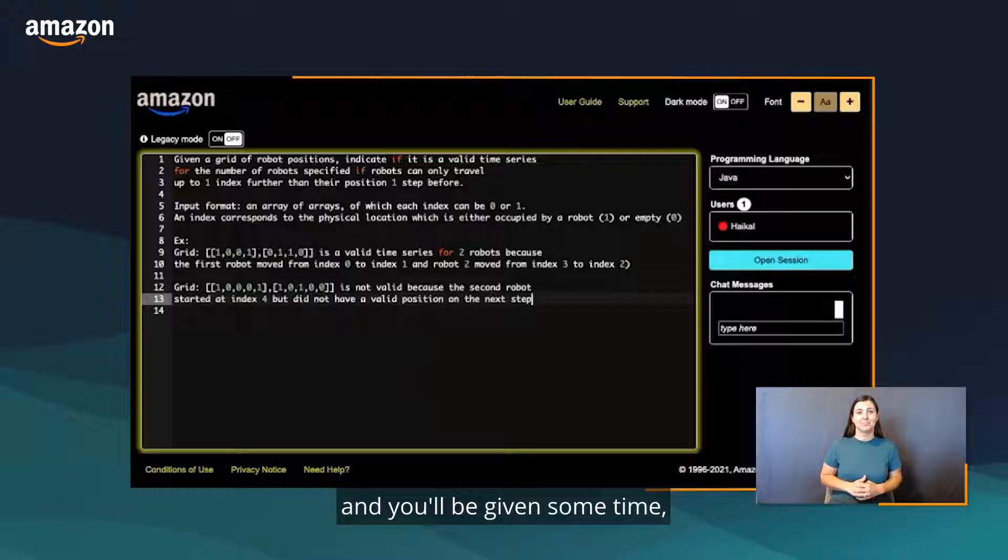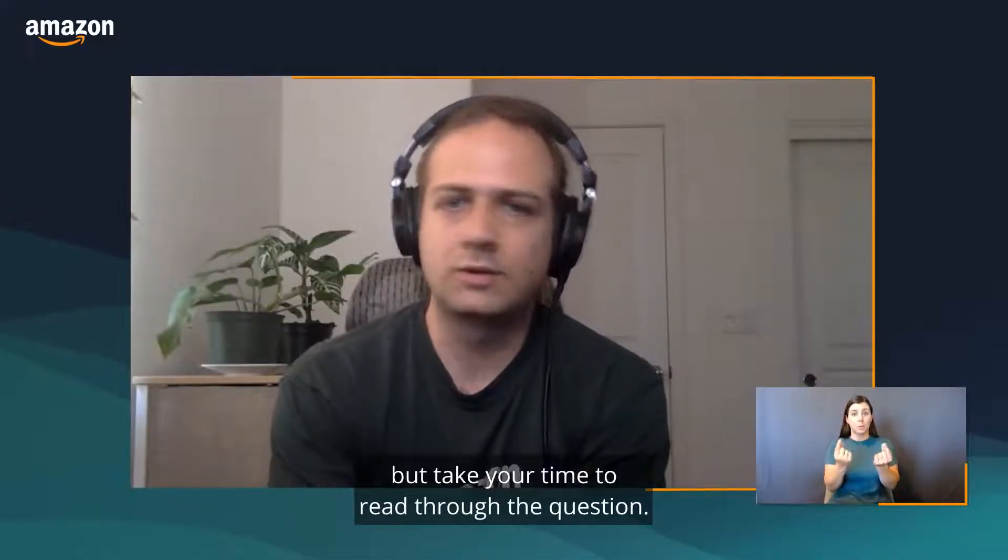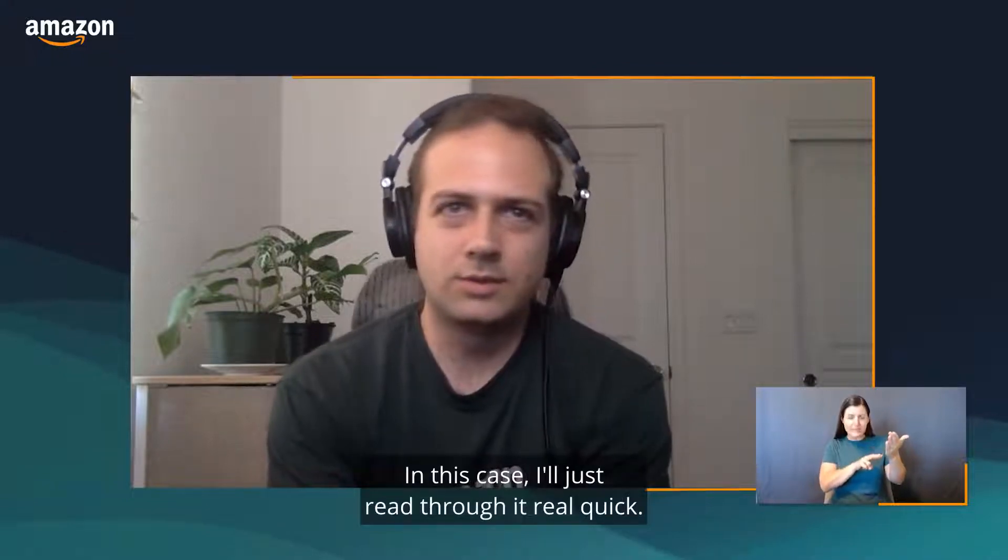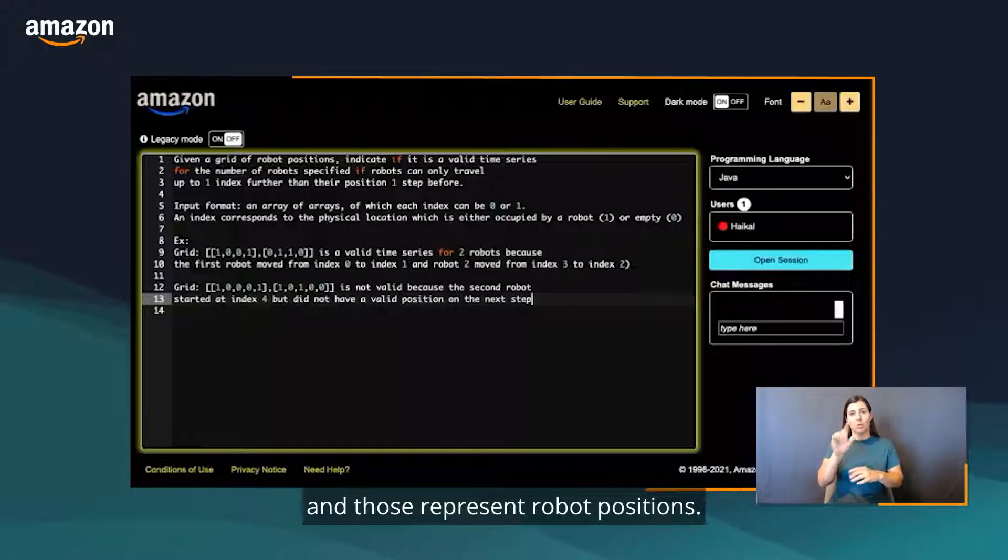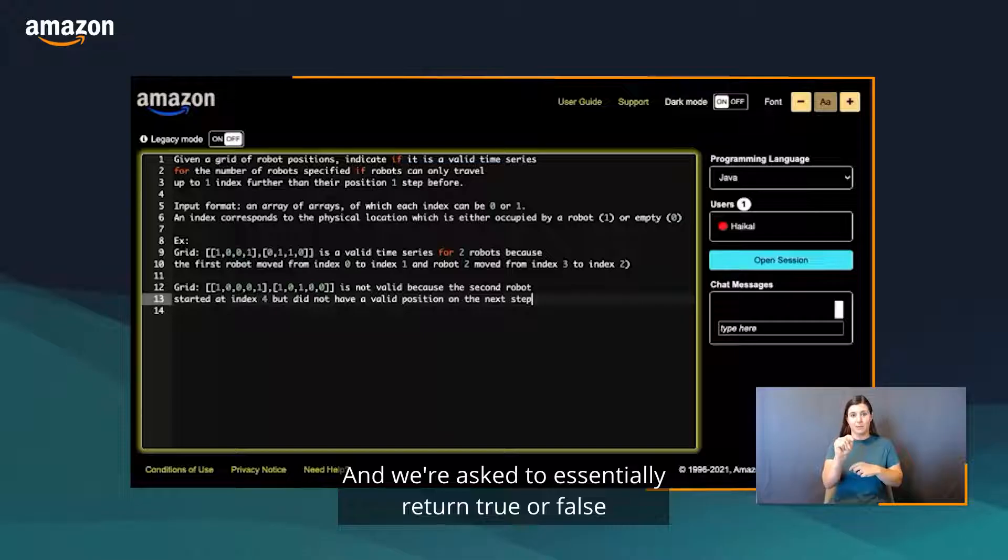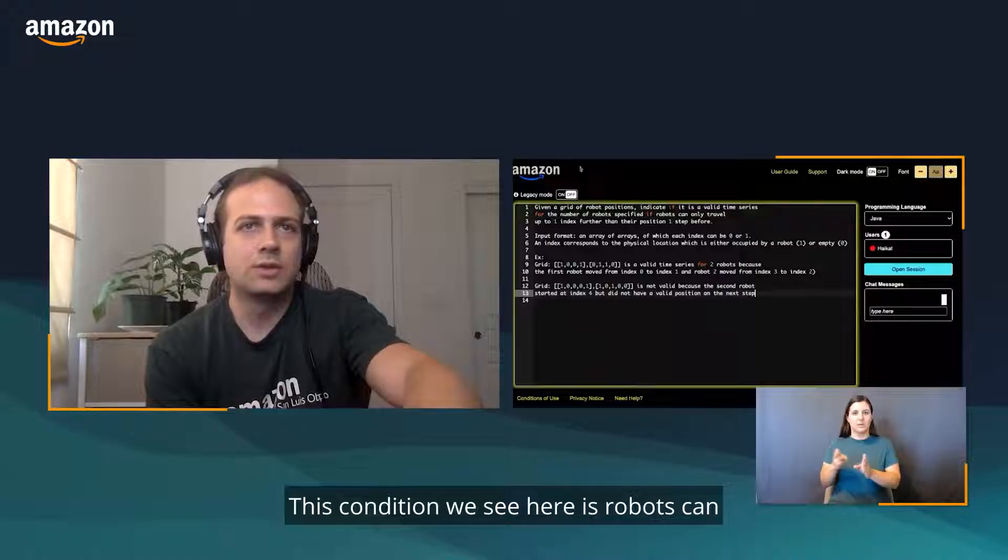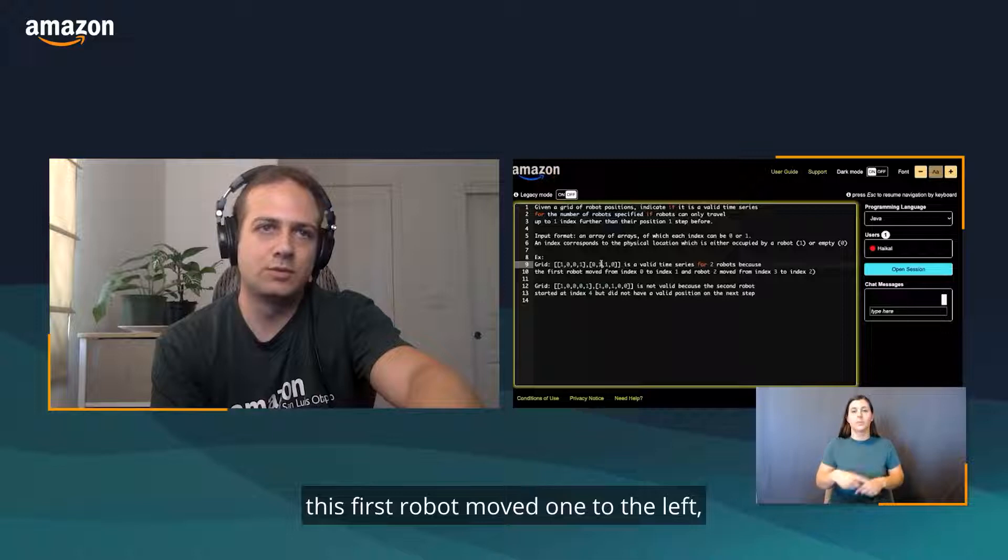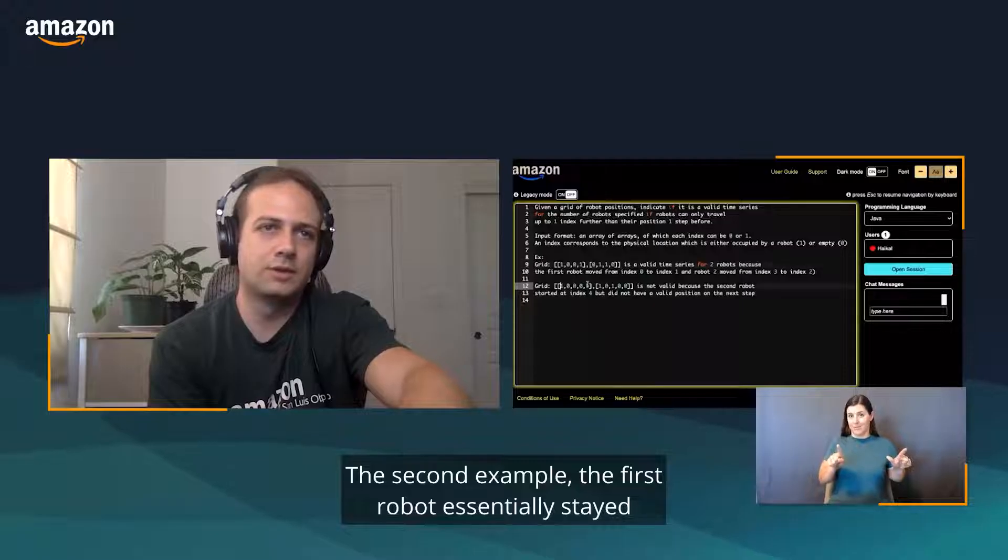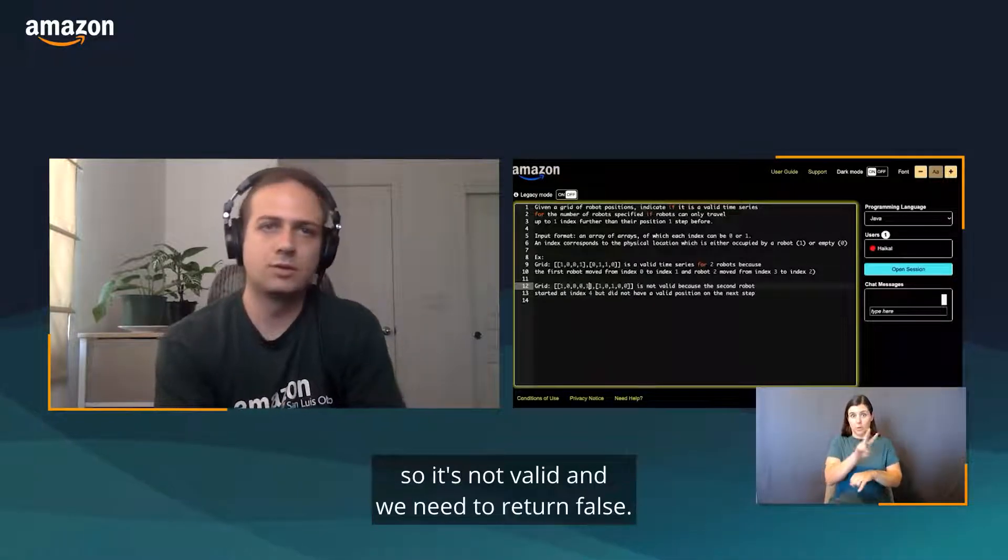Let's start pasting the question. You'll be given some time, about 25 minutes or so is typical. I recommend the first thing you do is read through the question, but take your time, at least two to three minutes. In this case, I'll just read through it real quick. It looks like we're provided a time series, a two-dimensional array with ones and zeros representing robot positions. One is where a robot exists, zero doesn't. We're asked to return true or false for whether a time series is valid or not. The condition is robots can only travel to one index further than their position one step before.